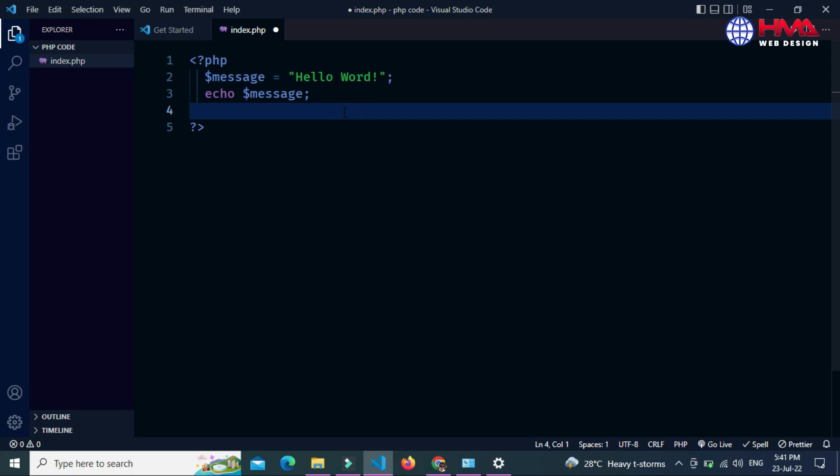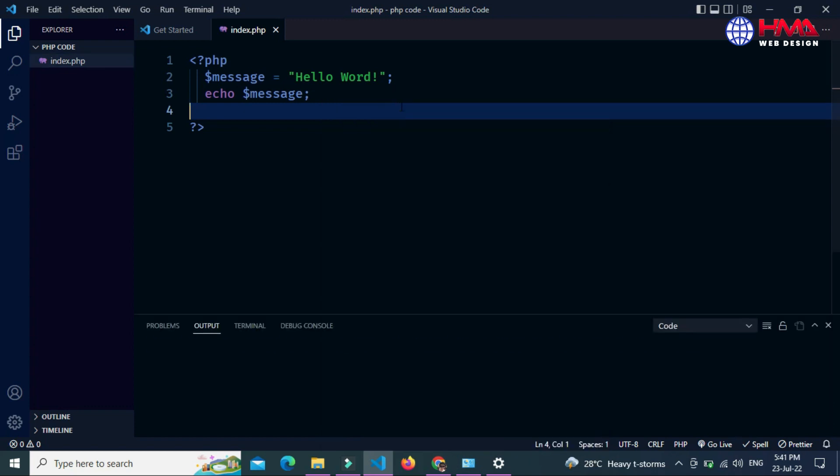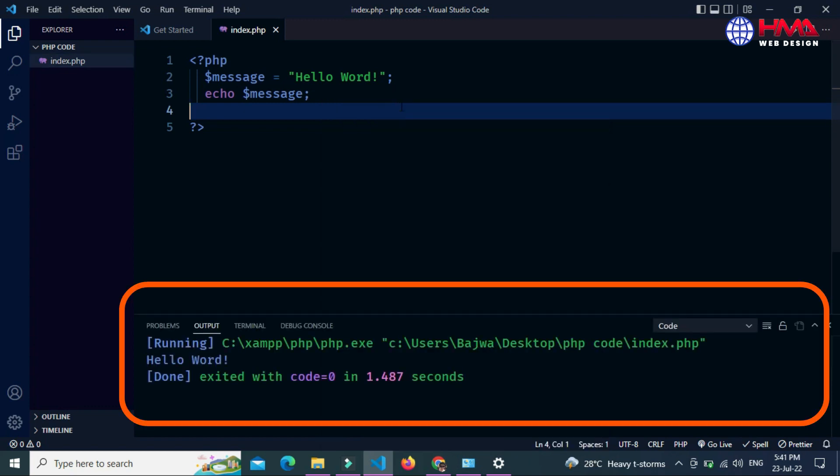Just save this program and just right-click in the code editor window and this is the first option 'Run Code'. You can also press Ctrl+Alt+N from your keyboard. Just press the Run Code option and below this is the output of your PHP program in your Visual Studio Code editor terminal.